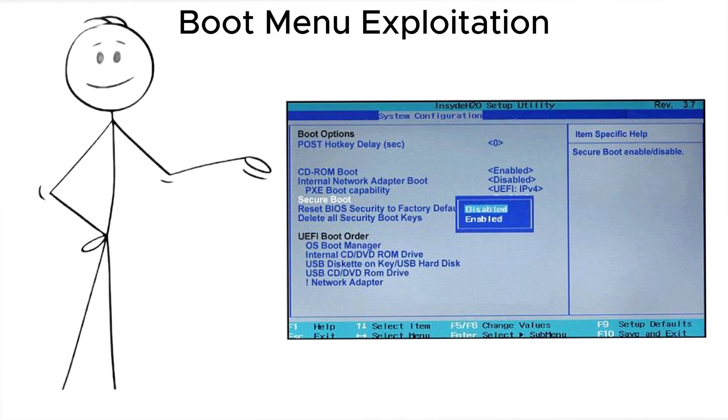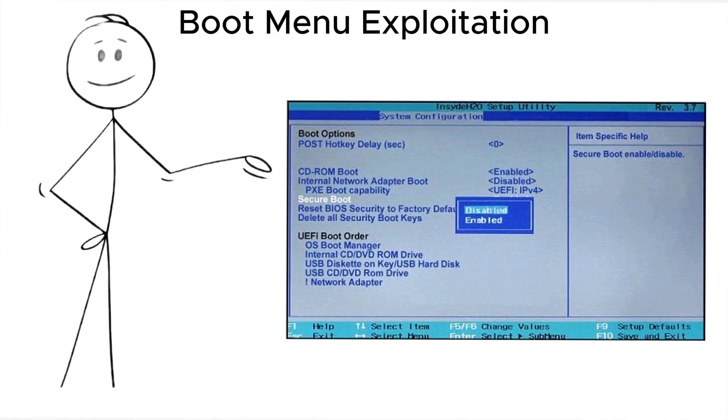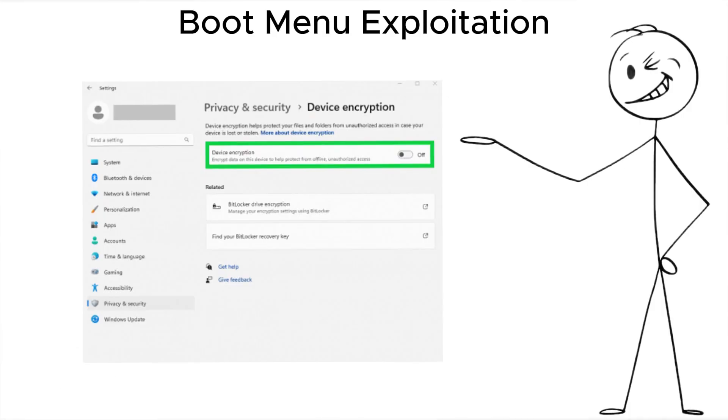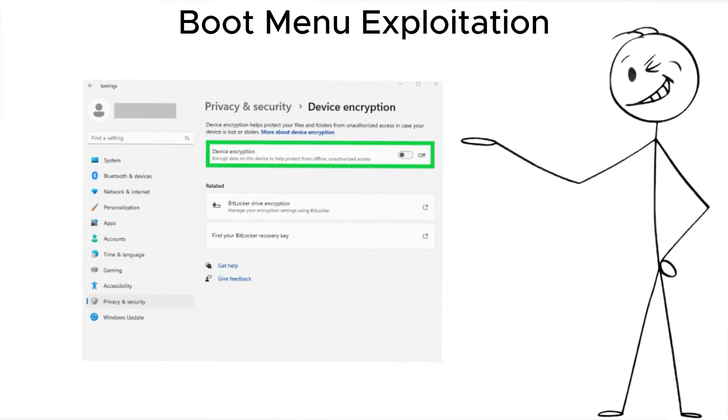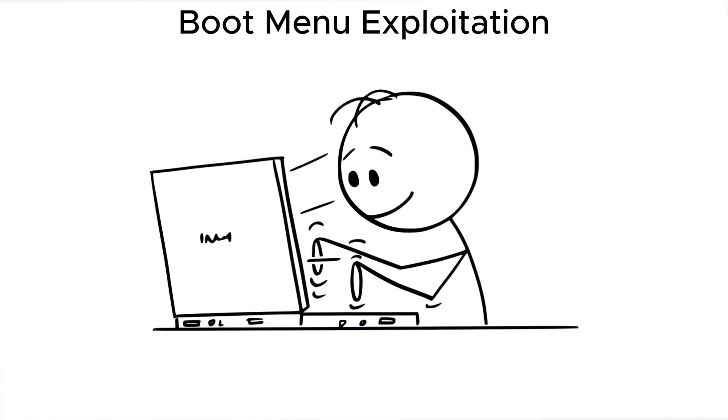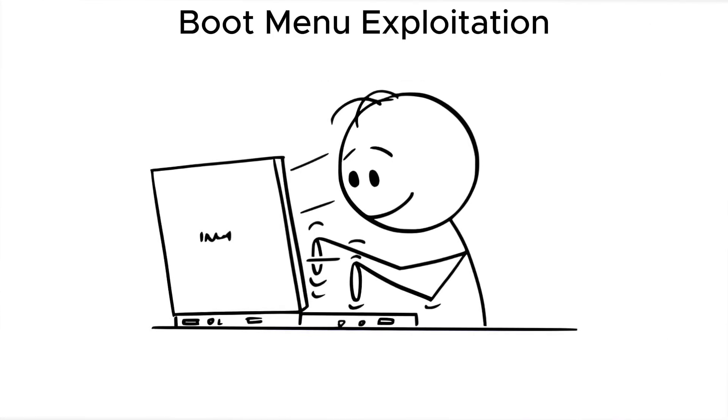Fix it by disabling boot menu access entirely, and enabling full disk encryption. Without that, your lock screen is just a suggestion.